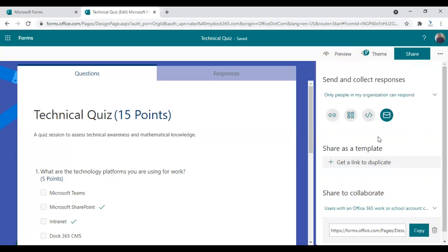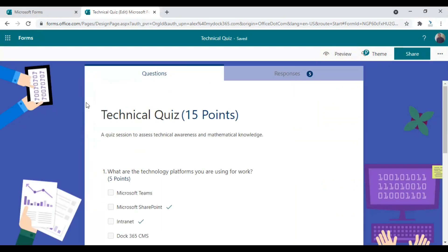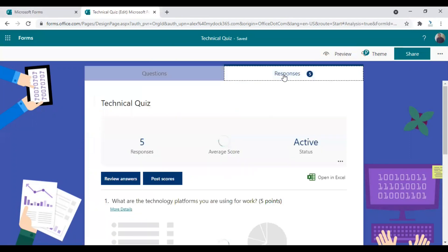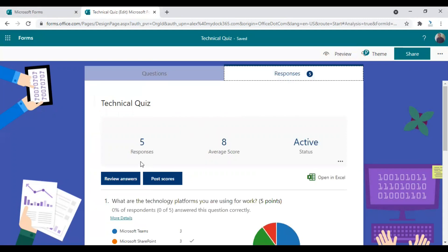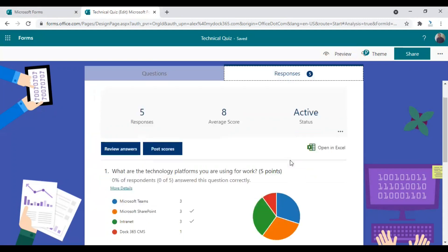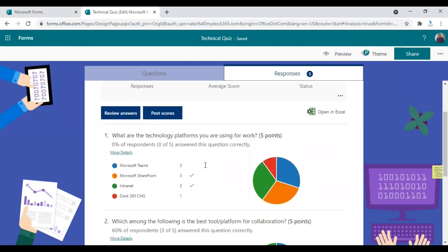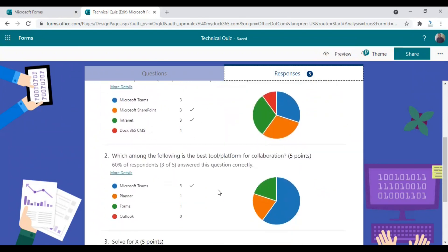So for tutorial purposes, let me just send this case to some of my colleagues and get their responses. Once the users have entered the results, you can see the responses in the second tab, which is right next to the questions that is responses. So here I have received five responses and let's see the answers here. So these are the results I have gained.